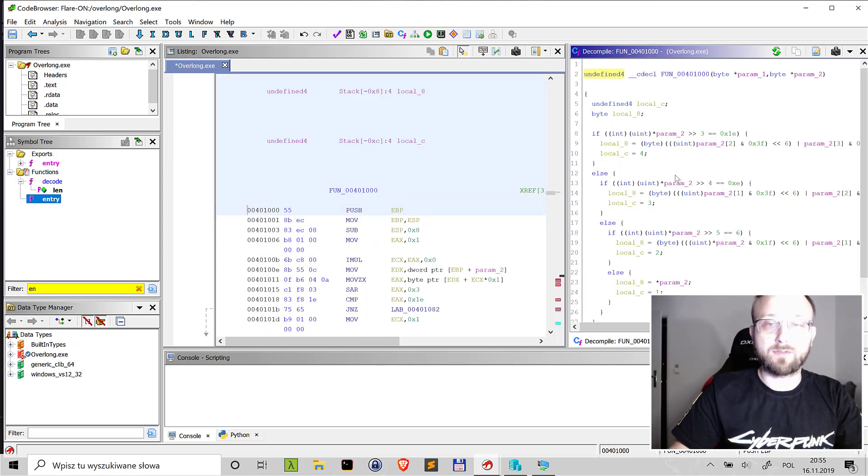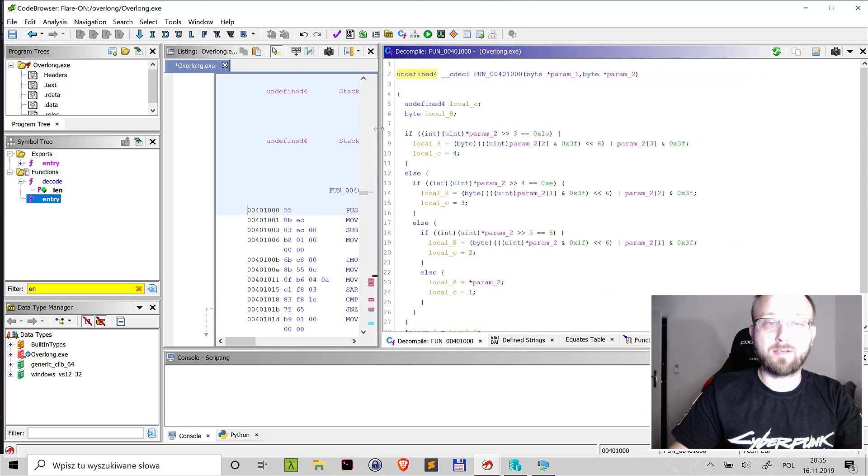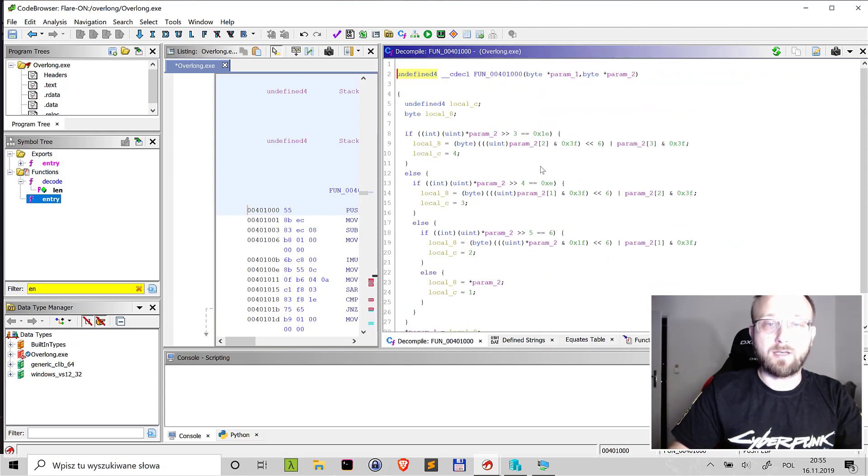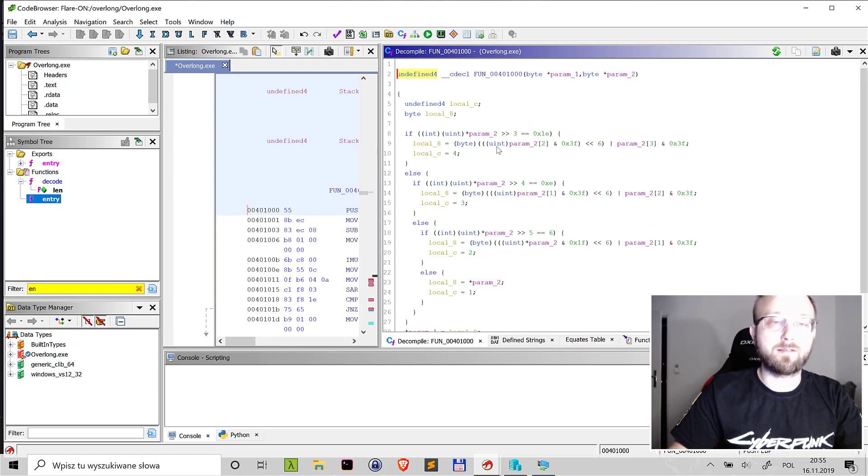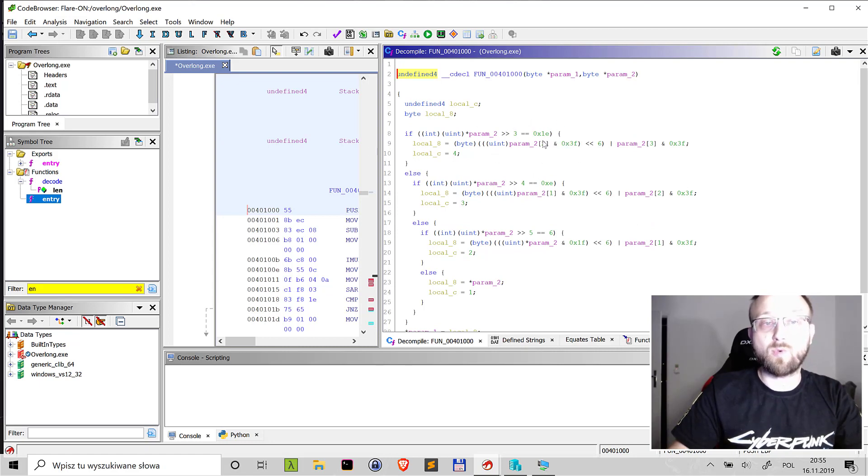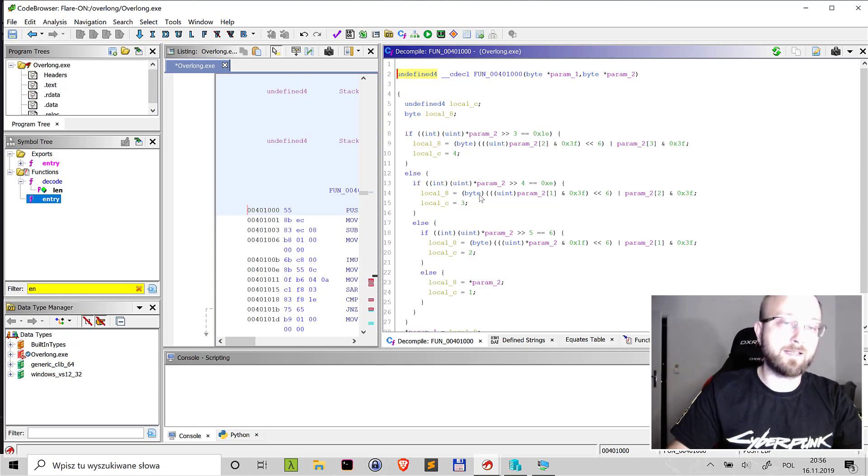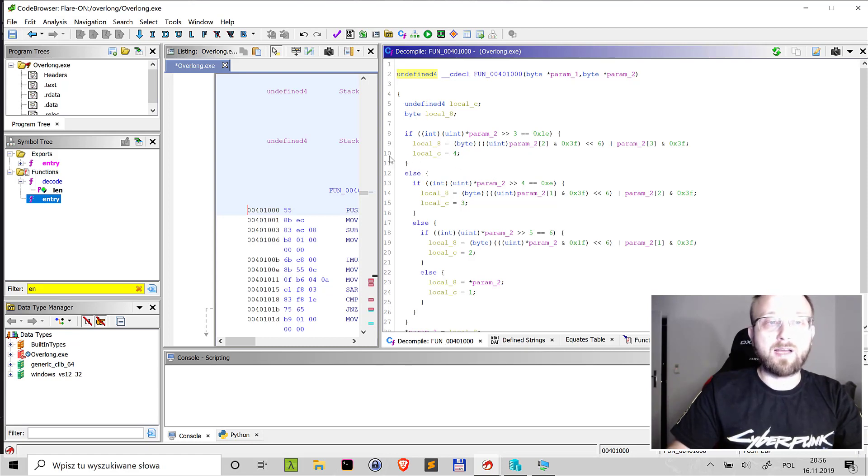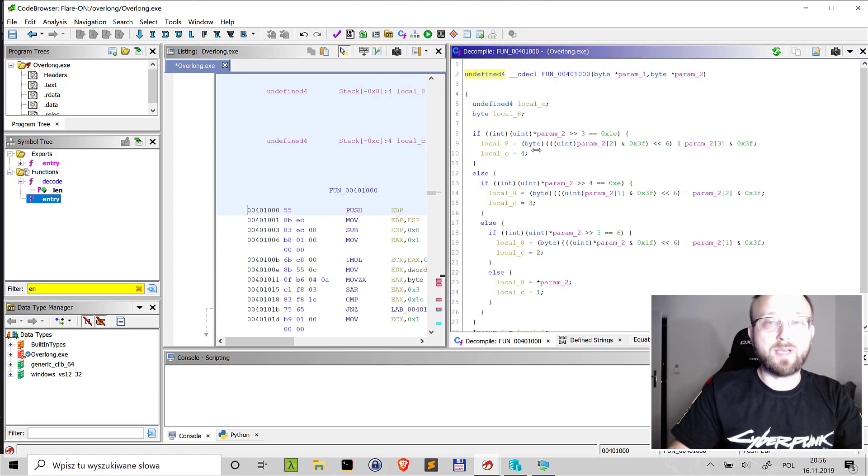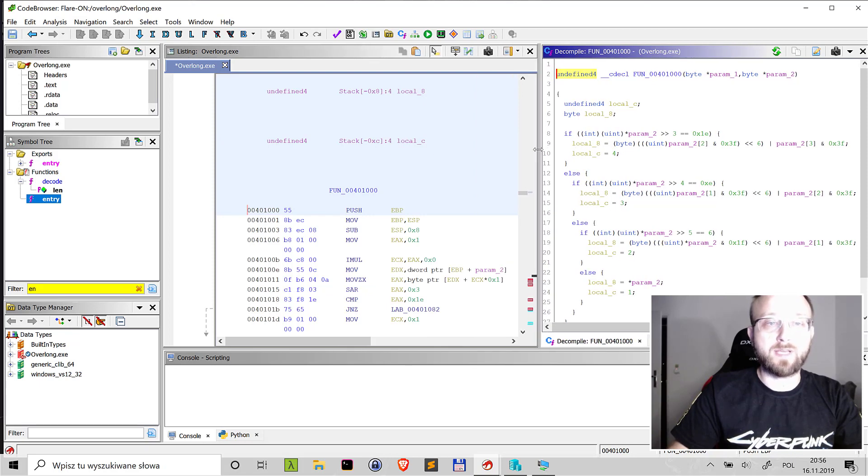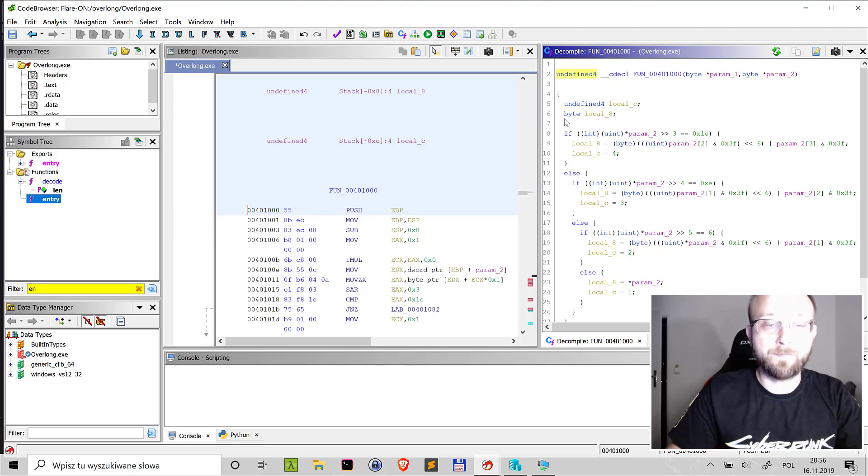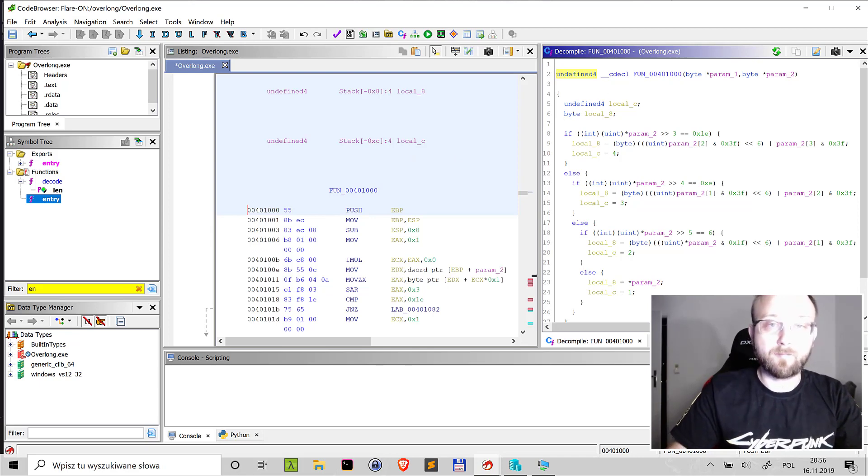And we can also go here and in here it actually looks like some kind of algorithm that deals with the data and one approach could be to actually understand it and try to simulate the same in Python. But we can do something else. We can actually use the application to see how it behaves and maybe the application will actually give us the flag.